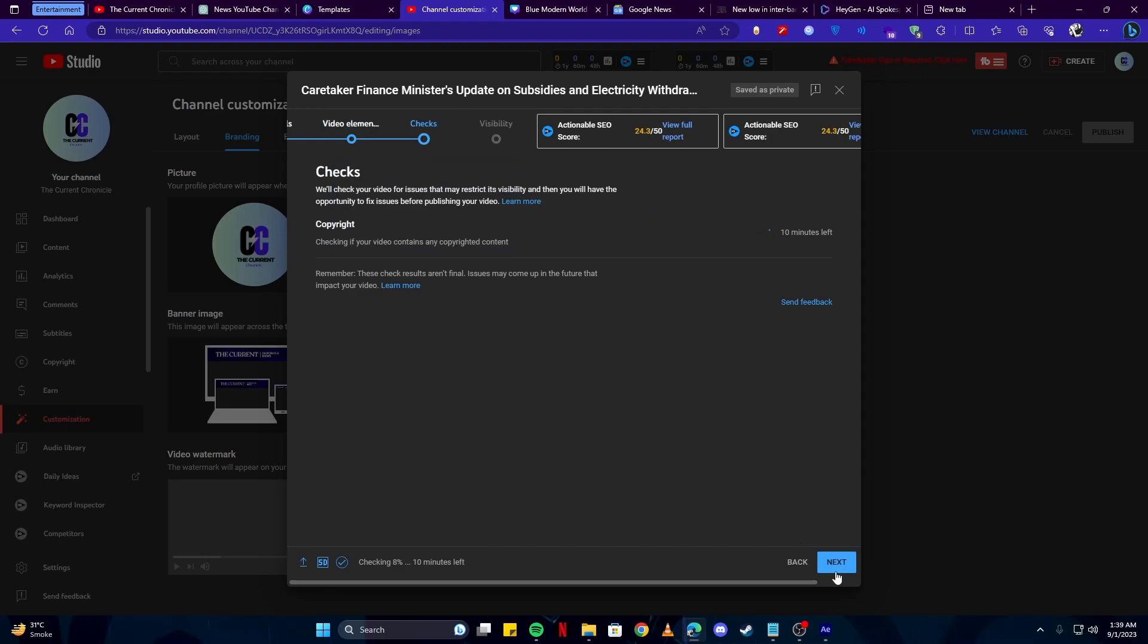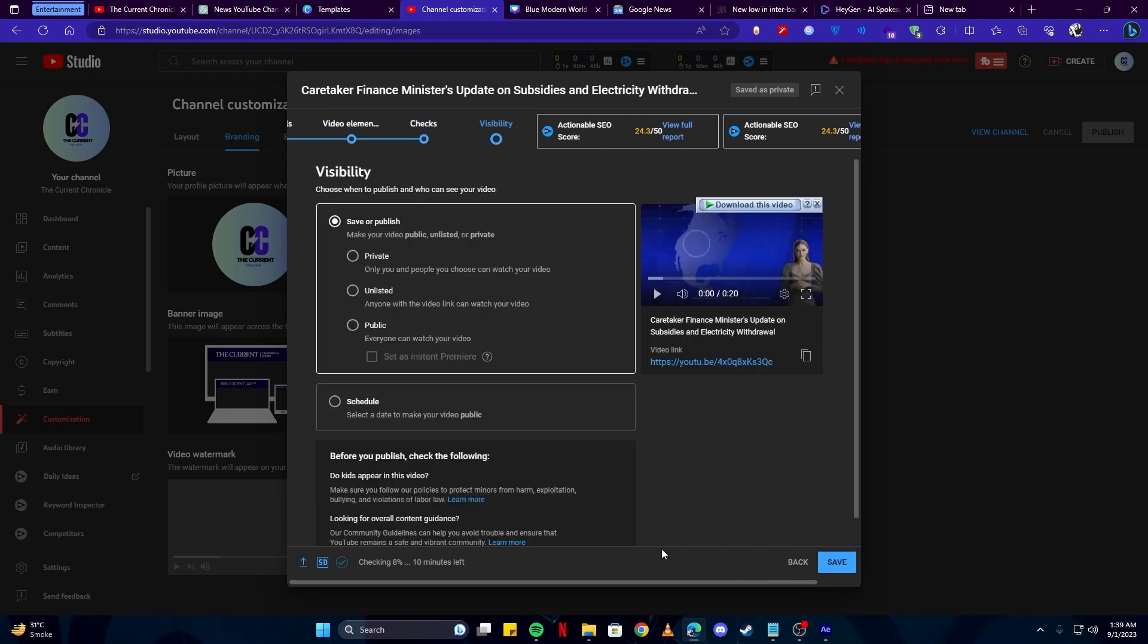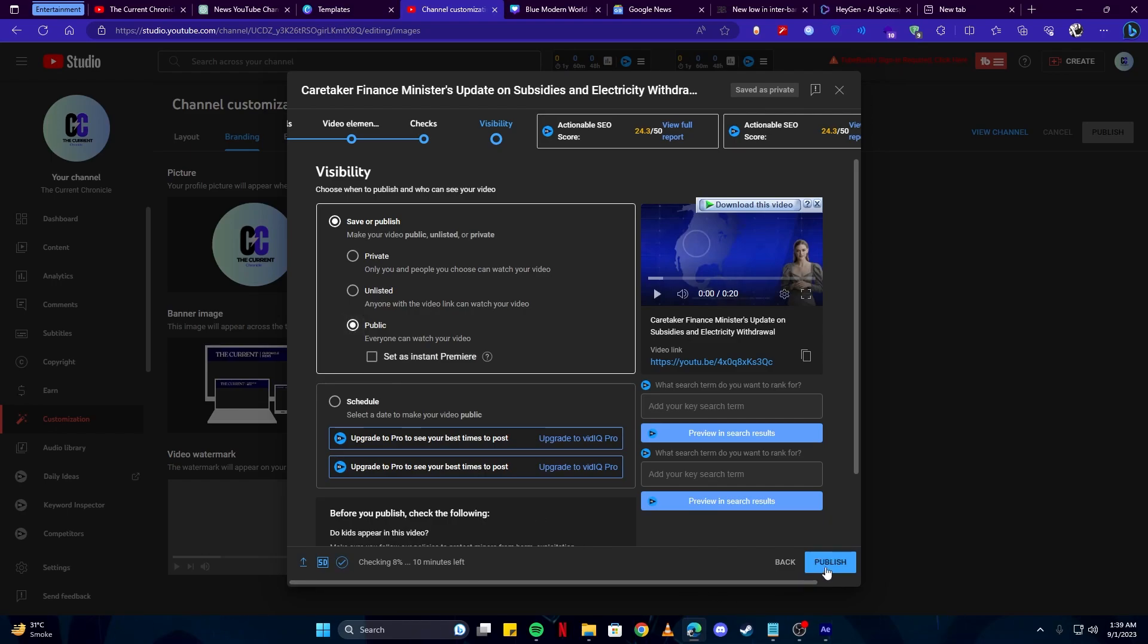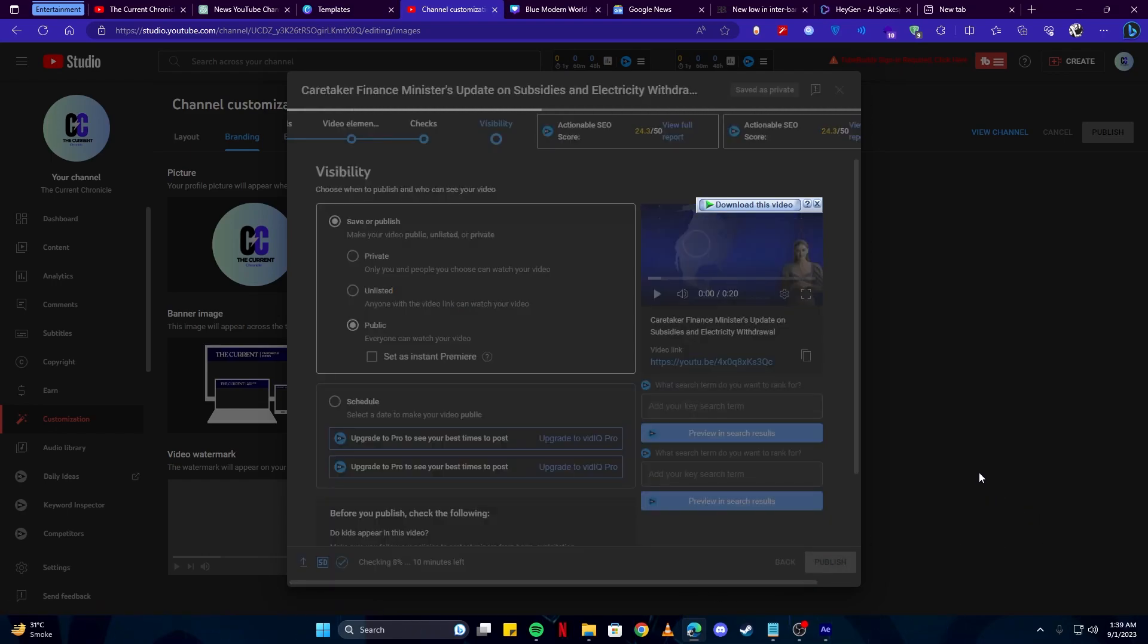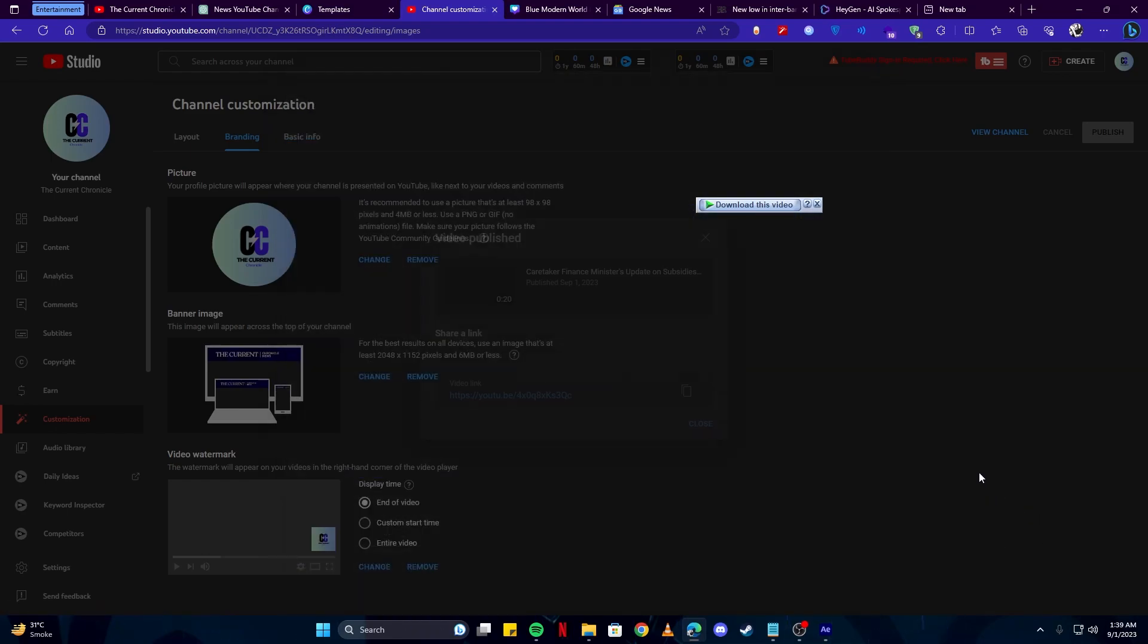And again I'm going to click next. You can keep it unlisted or public. I'm going to click on the public button and click on publish. And there we have successfully published our first YouTube video.